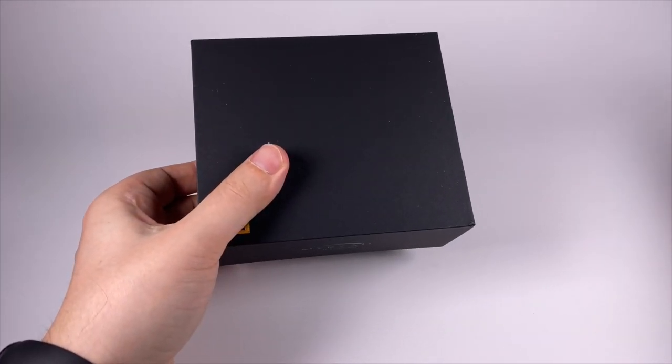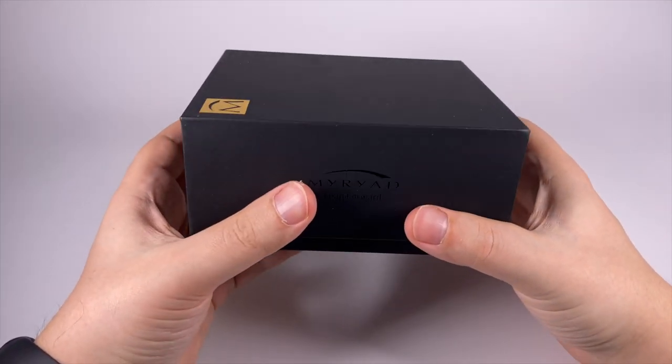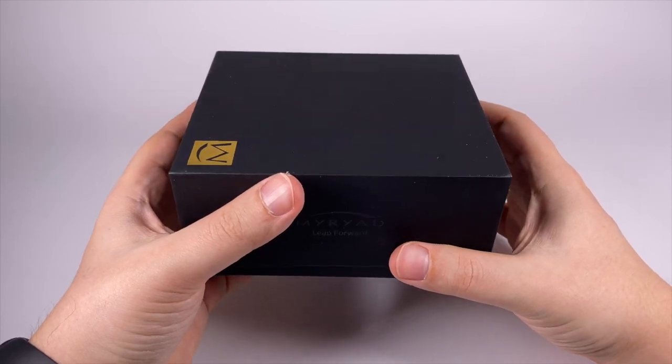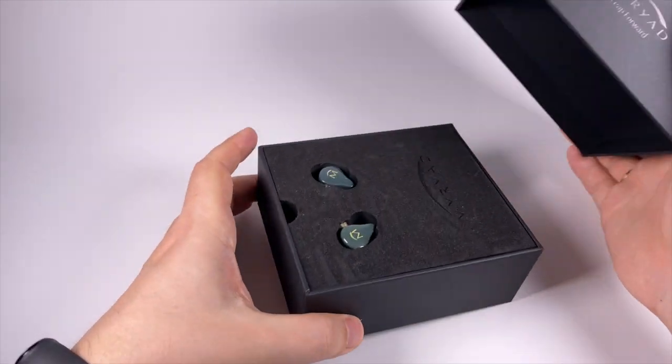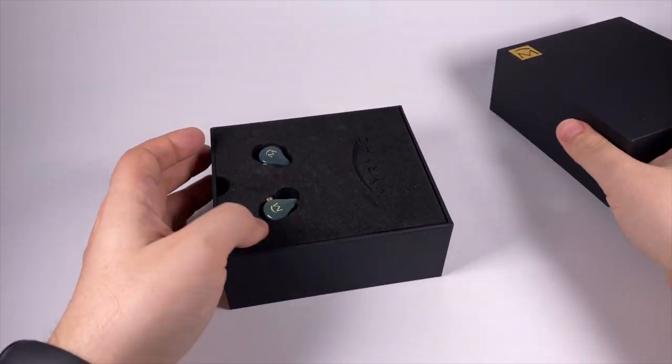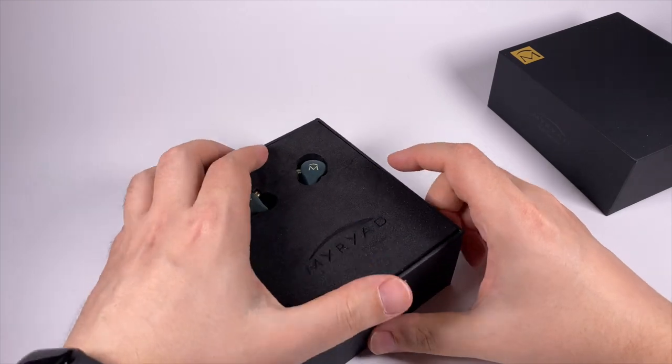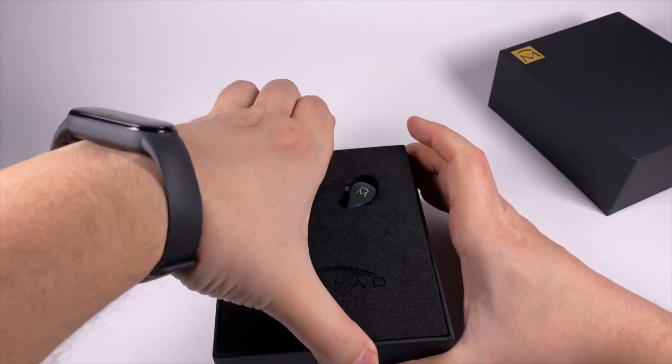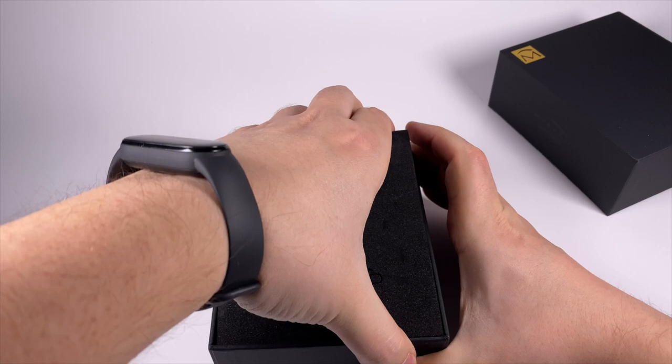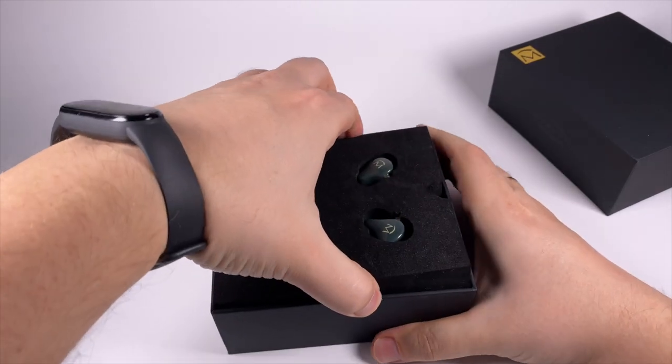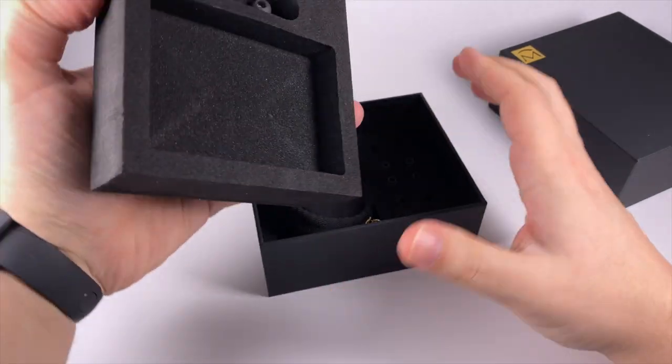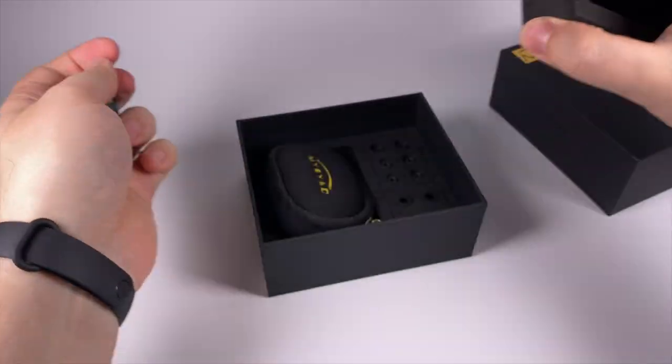As you can see, inside of that sleeve you're getting another box made of pretty thick cardboard, looks nice and fancy. Here are the earpieces themselves, so let's get them out.